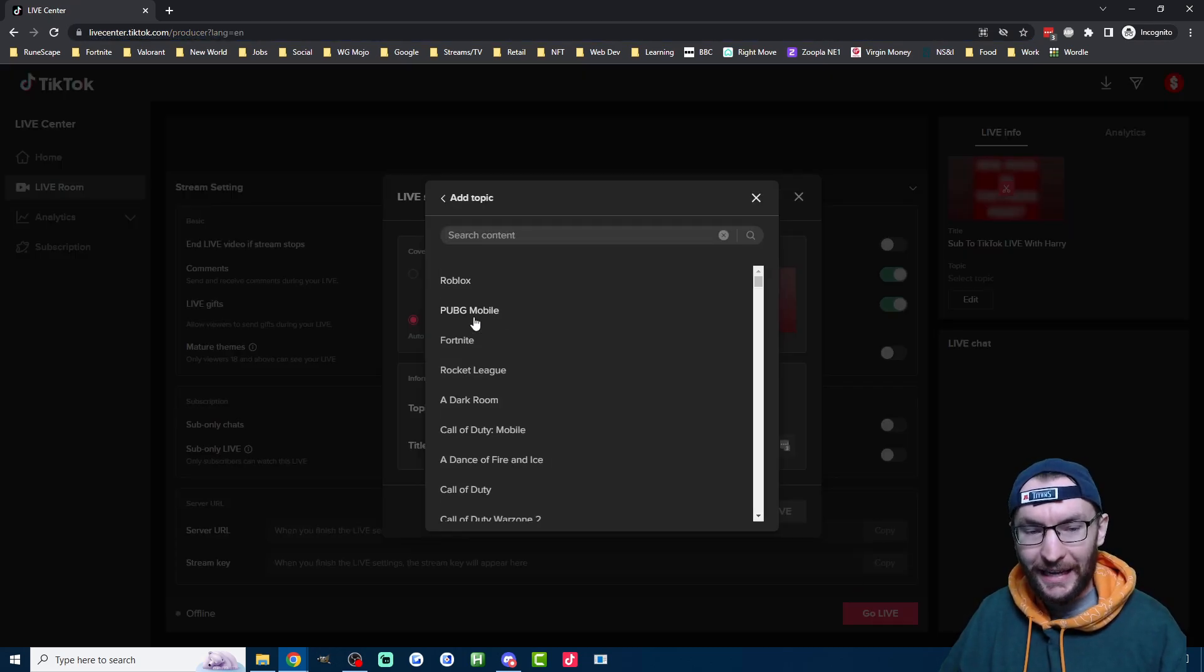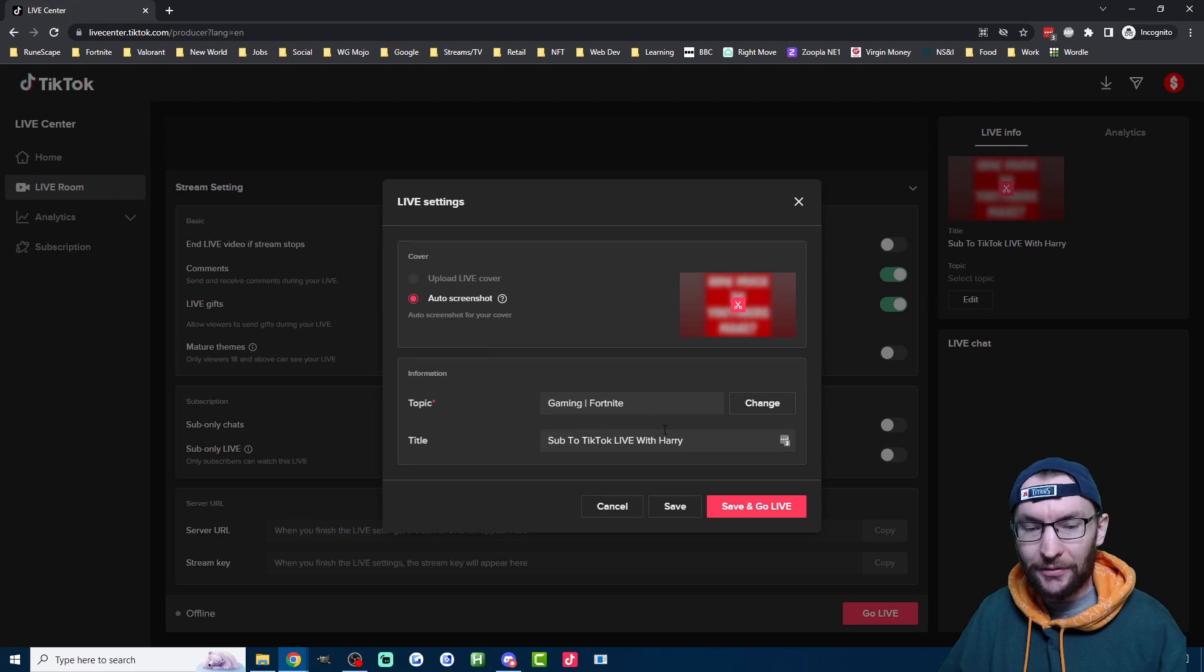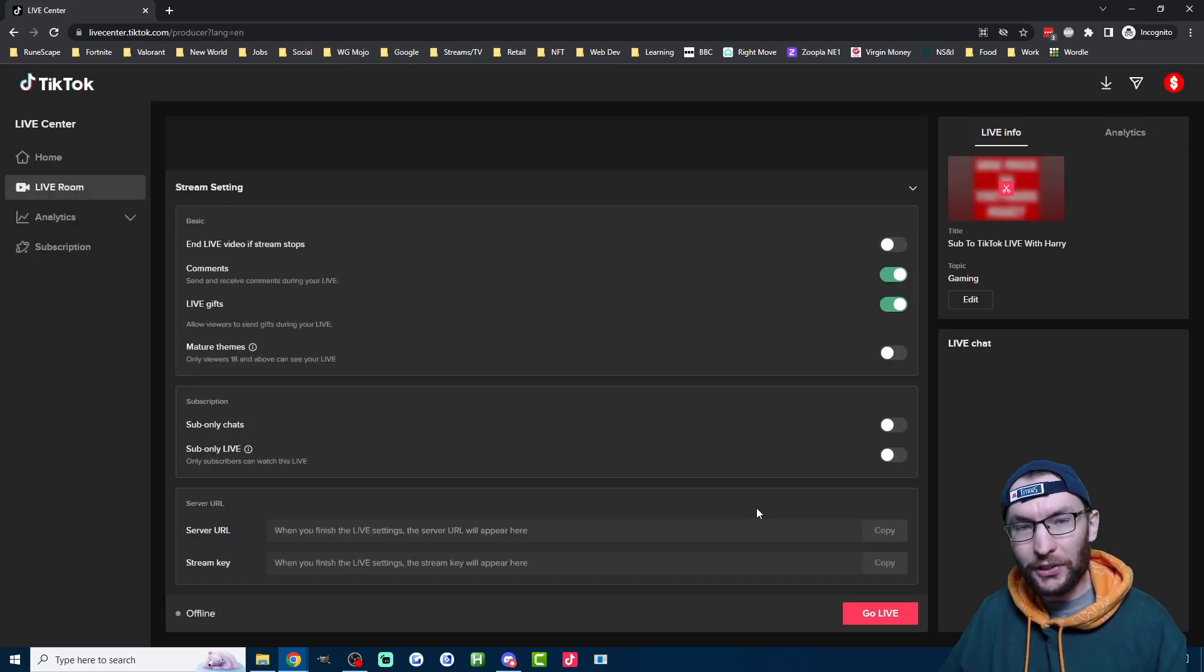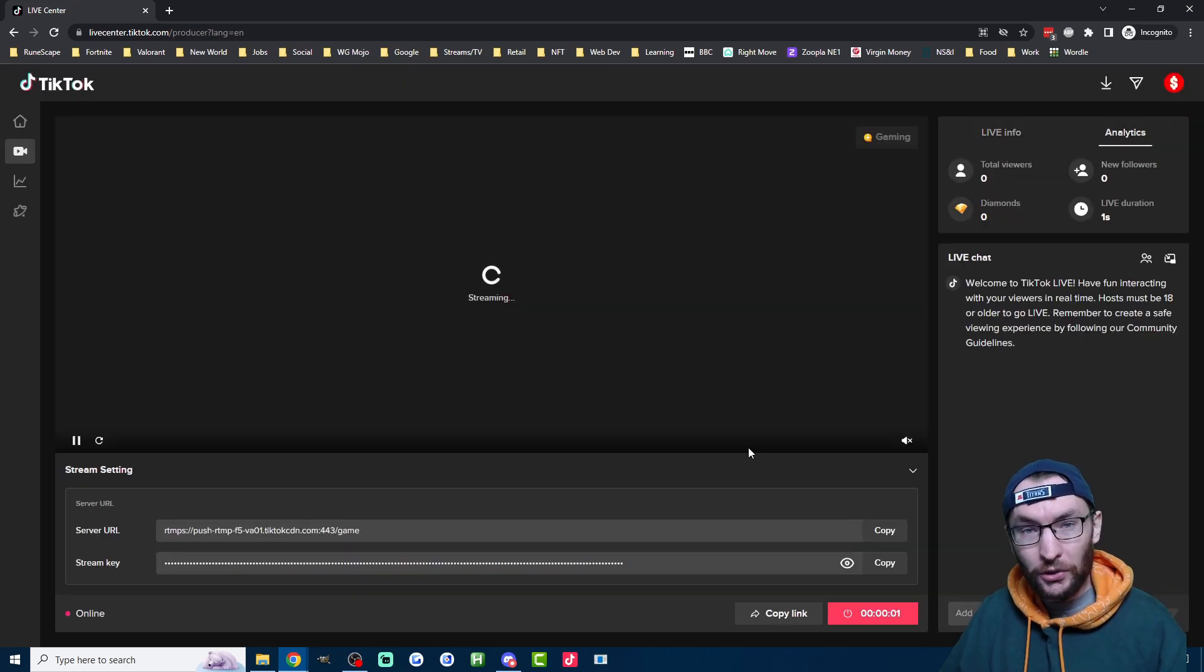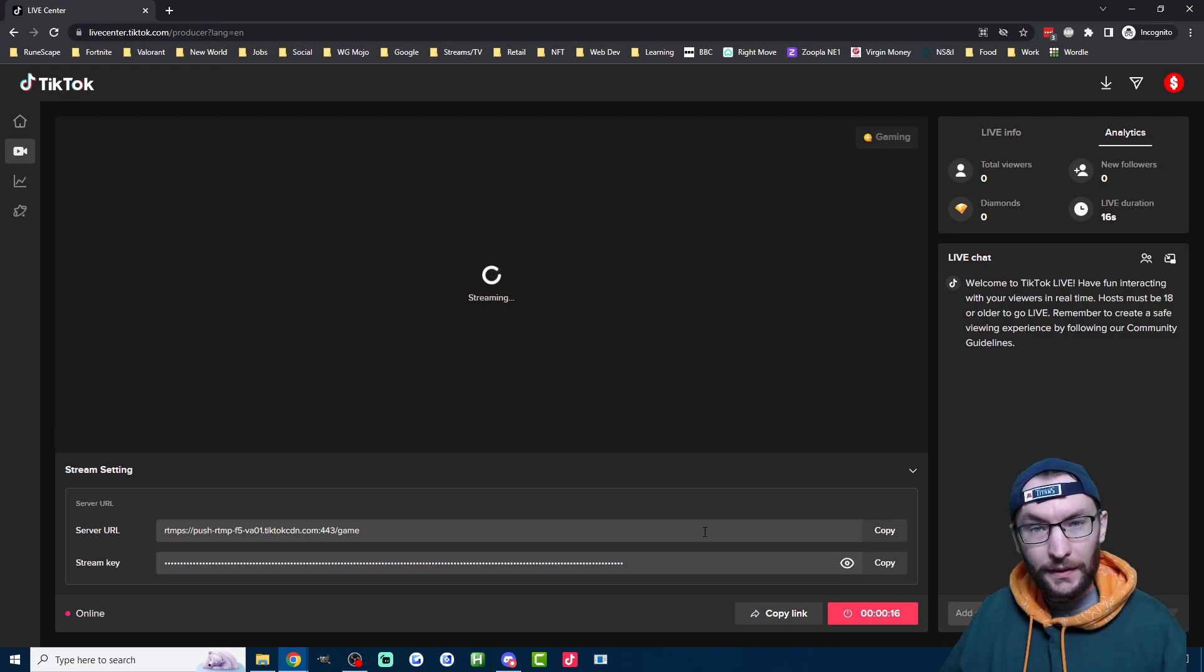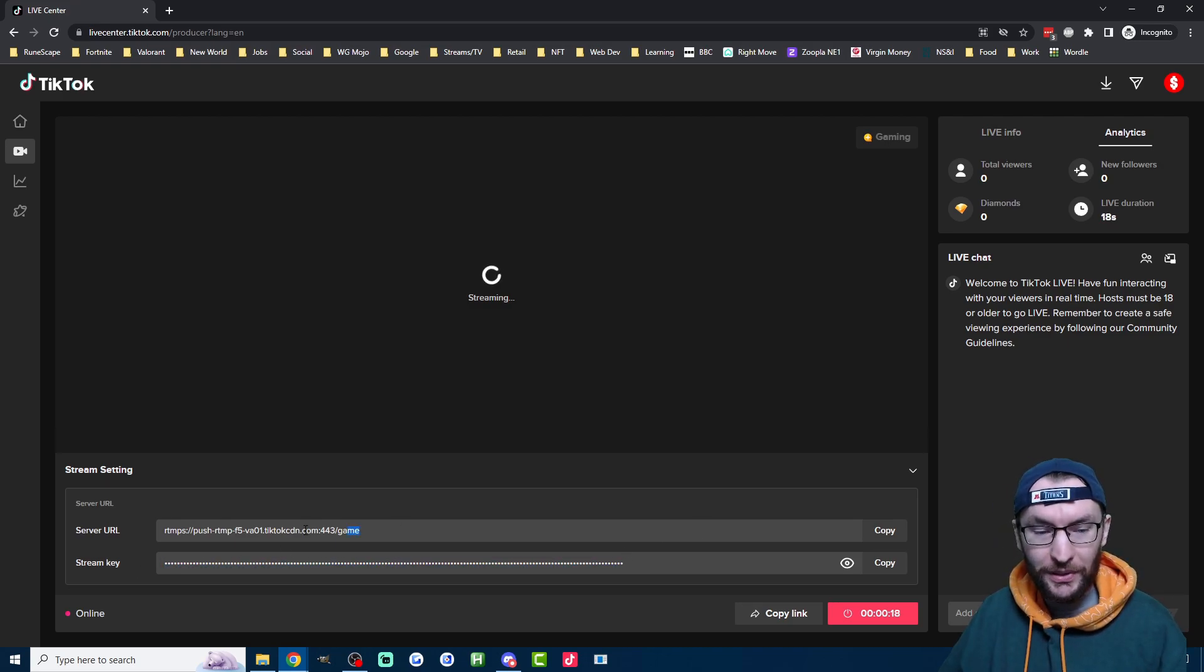Next, pick a category and then pick a stream title and click save and go live. Don't worry, you're not actually live. And it's as simple as that. Here's your stream key and here's your server URL.